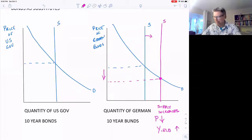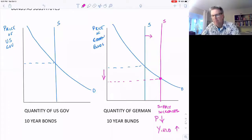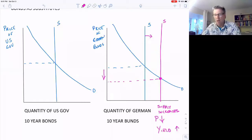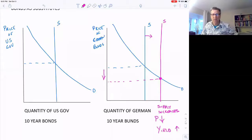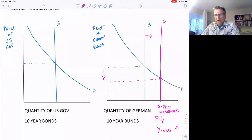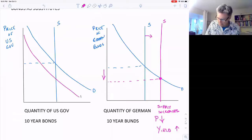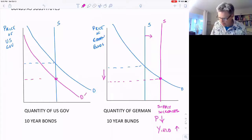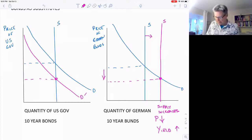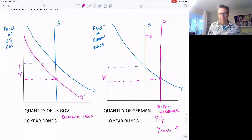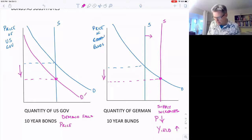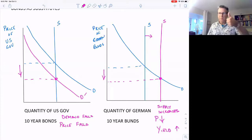Since they're substitutes, someone looking at both markets says, 'Wow, the Germans are paying a higher interest rate now — that makes them look more attractive than US bonds, which aren't paying as good an interest rate.' All else equal, you'd want the higher interest rate on the bonds you're buying. So now the demand falls for US bonds. We get to a new equilibrium quickly — demand falls.